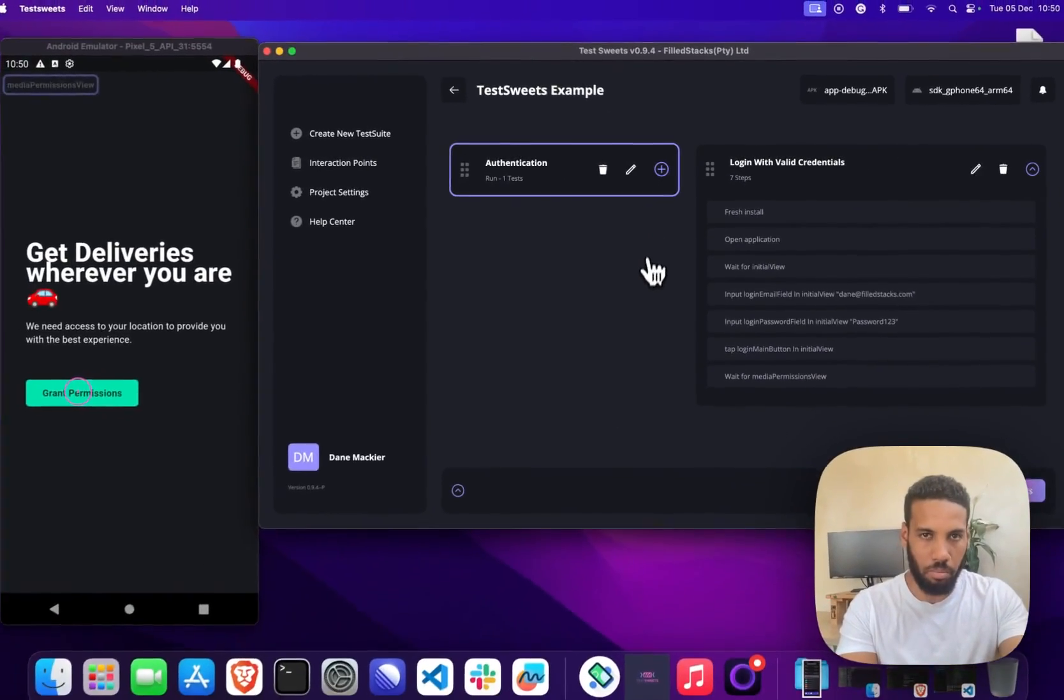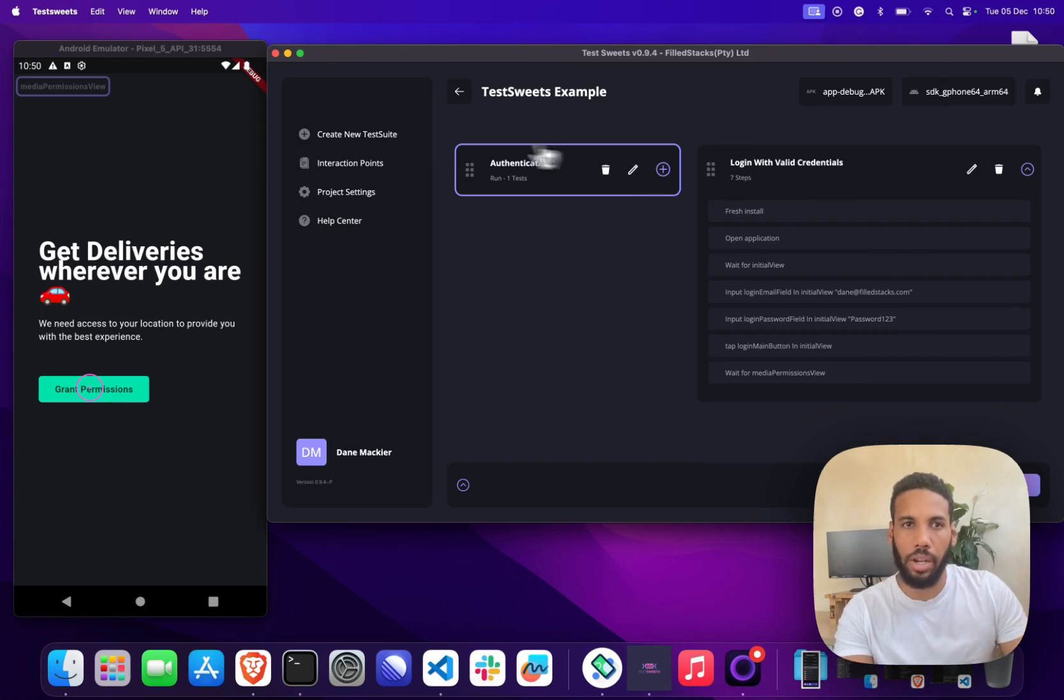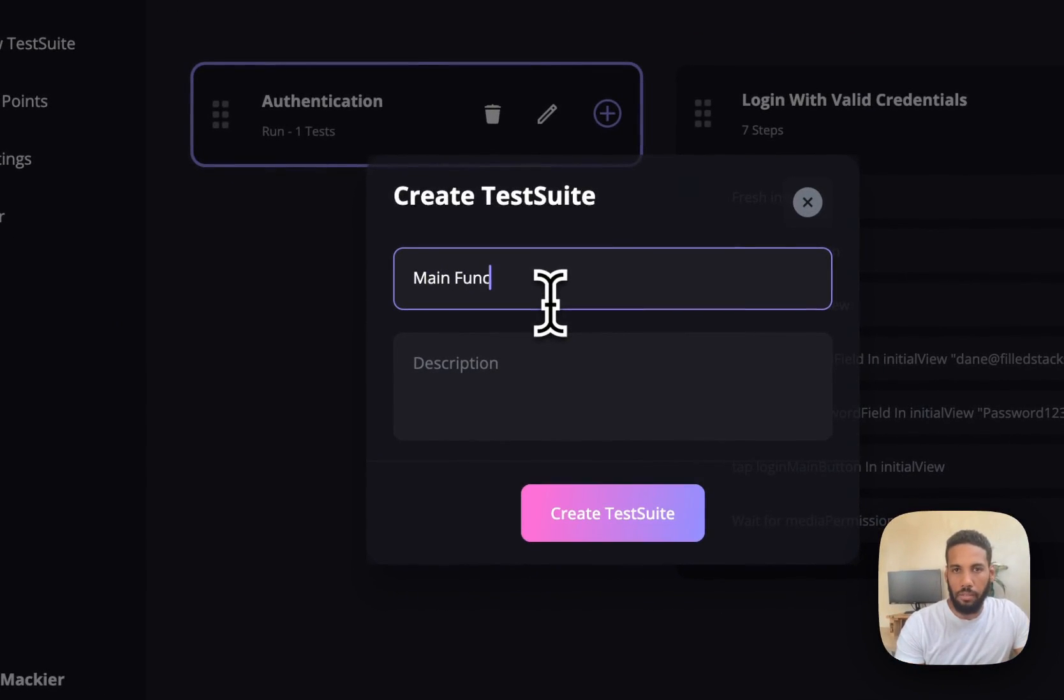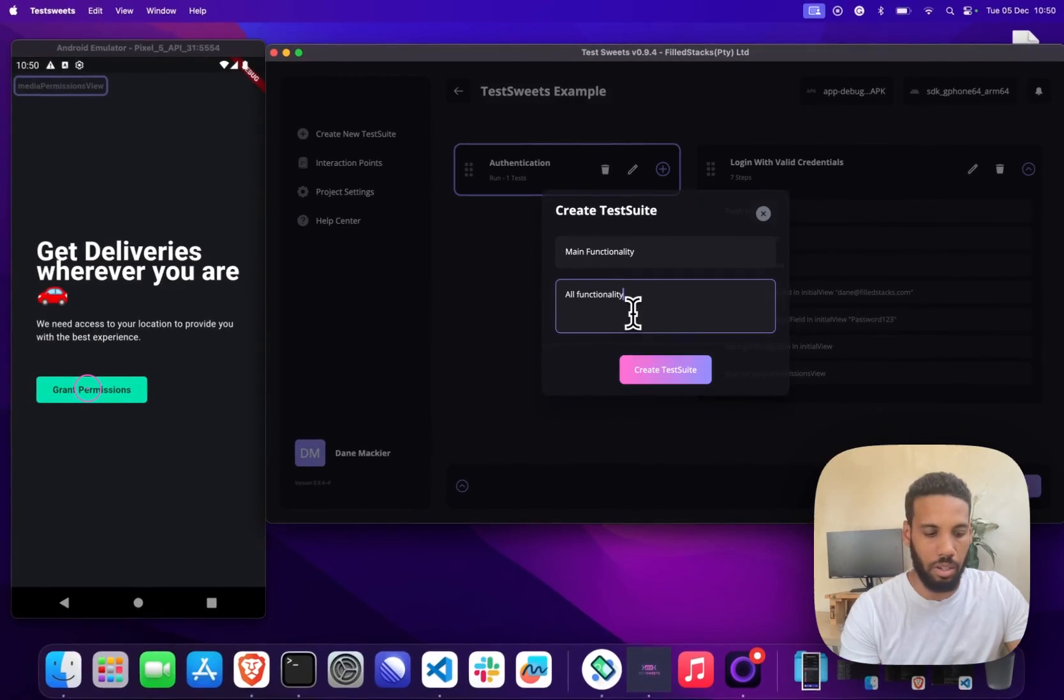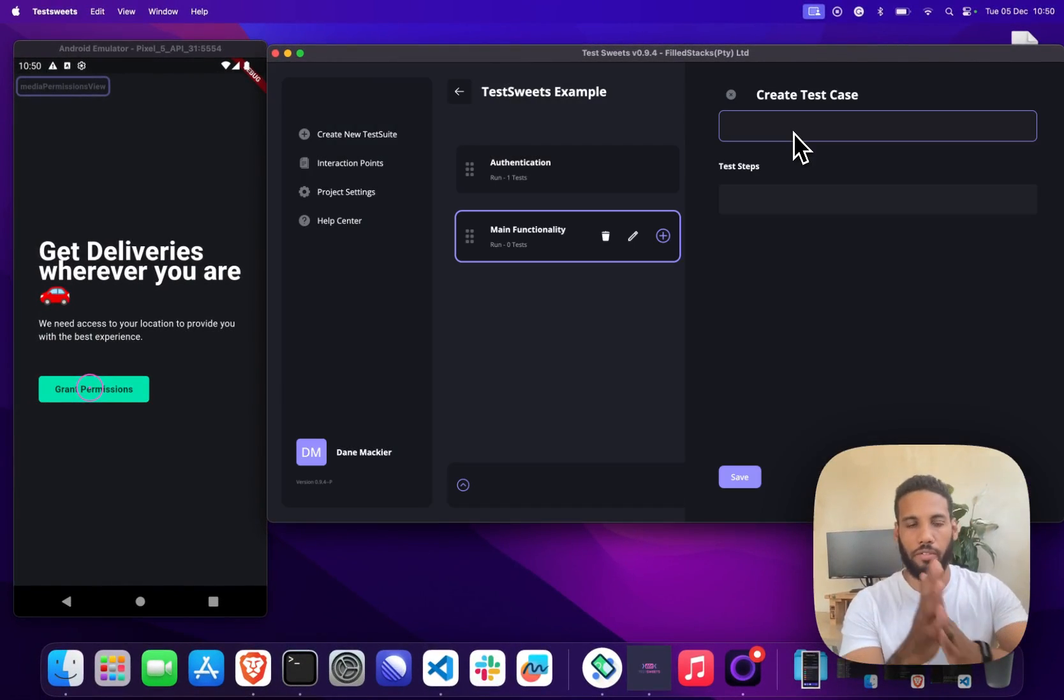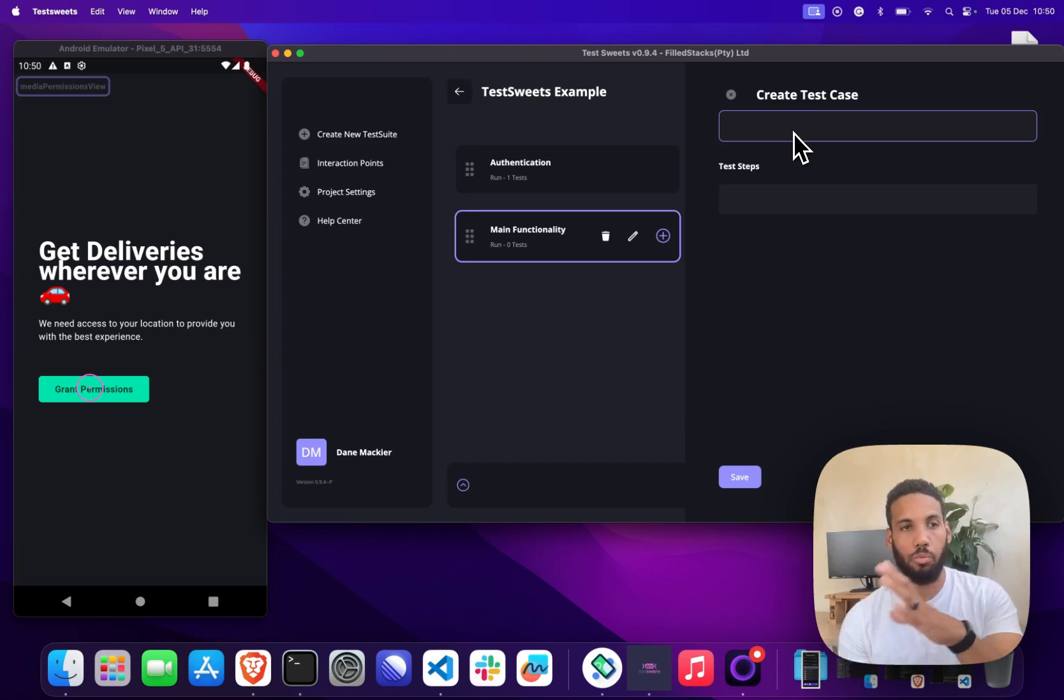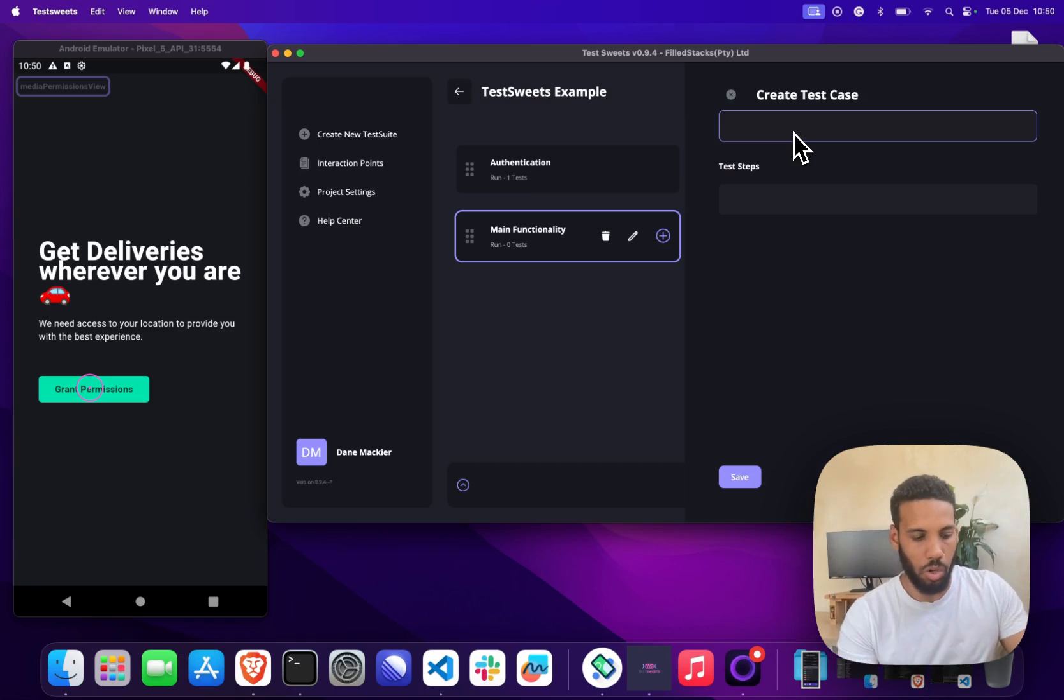We'll just move on to the next test case, which is basically this view. I'm going to create a new test suite and this I'll just call main functionality. This will be all functionality that the app provides. For the first test in this test case you can assume that you are on this view because that's where the previous test will leave you.